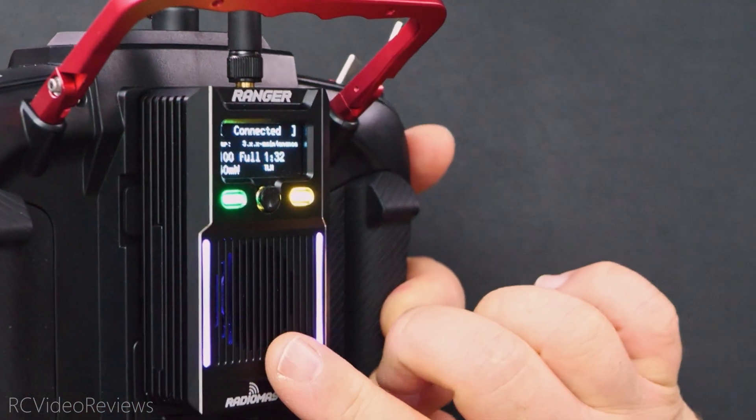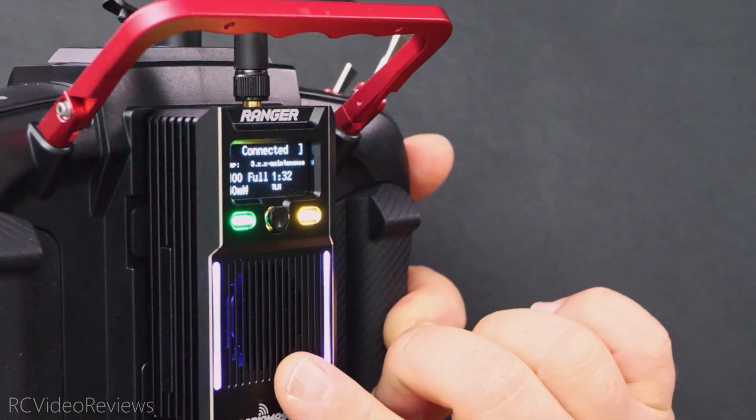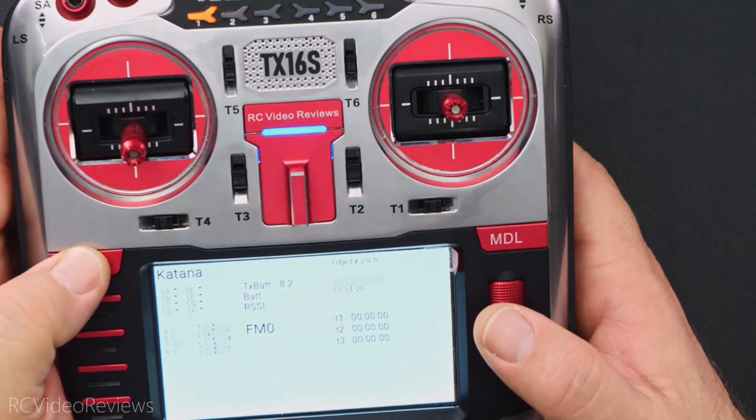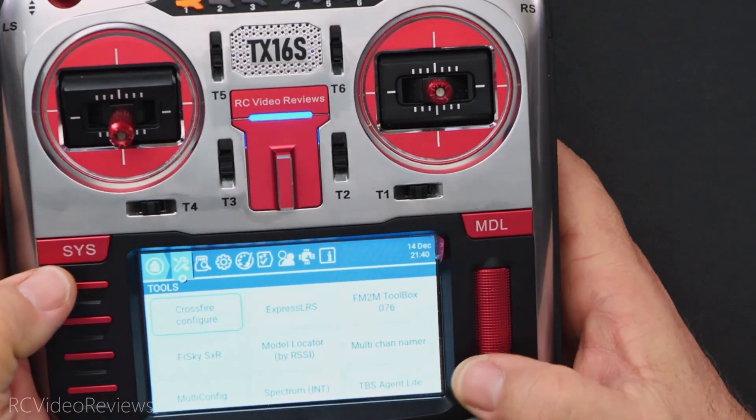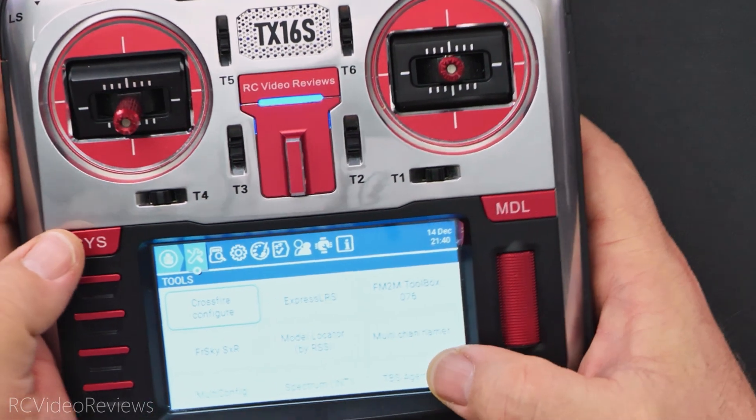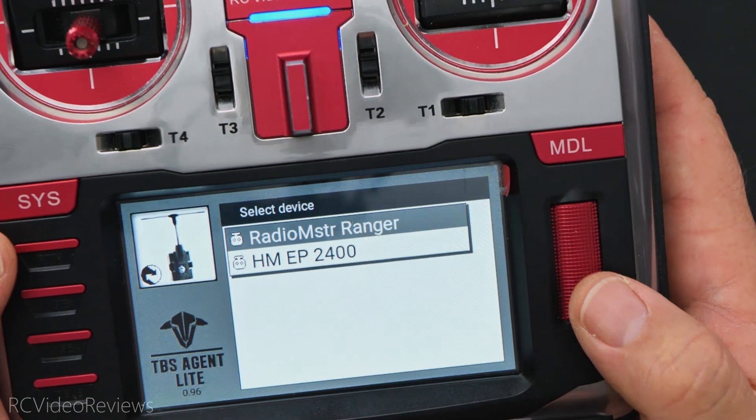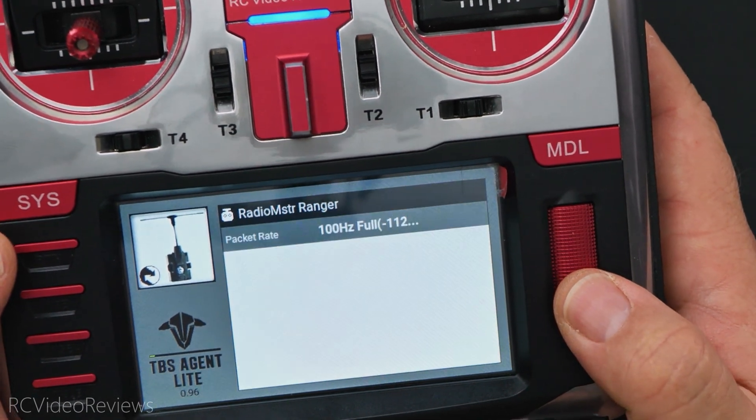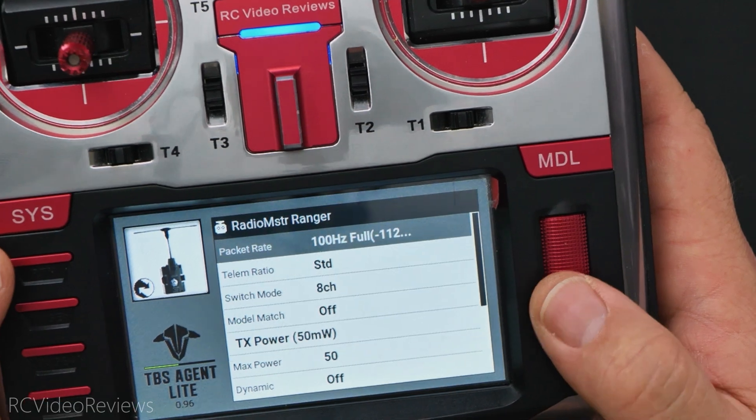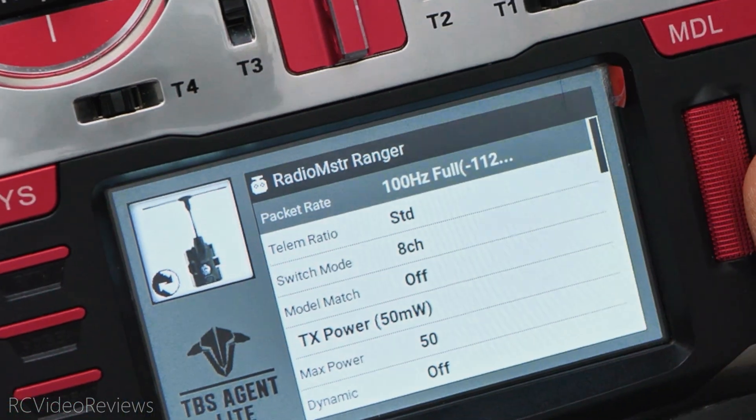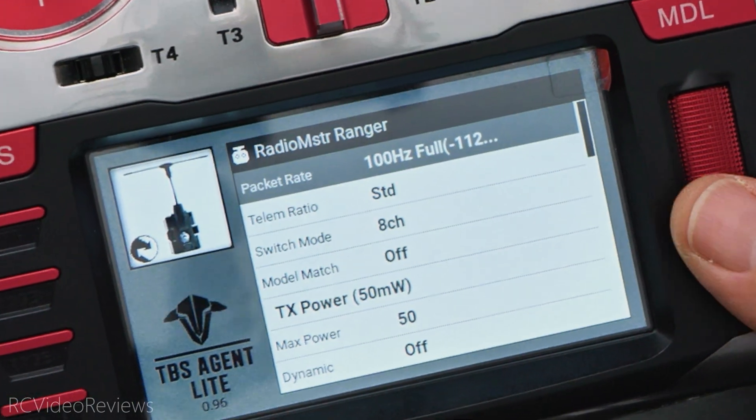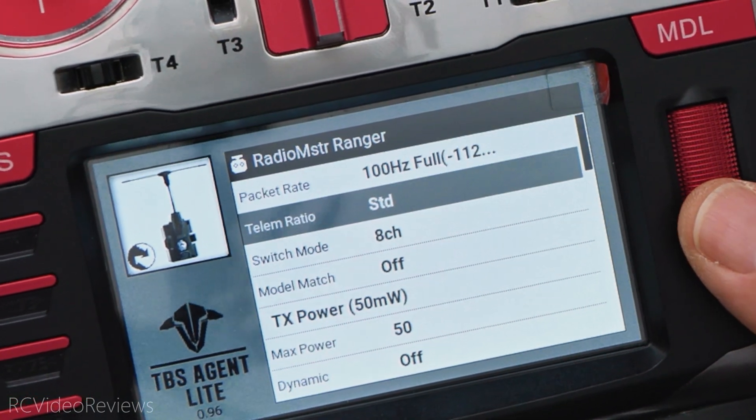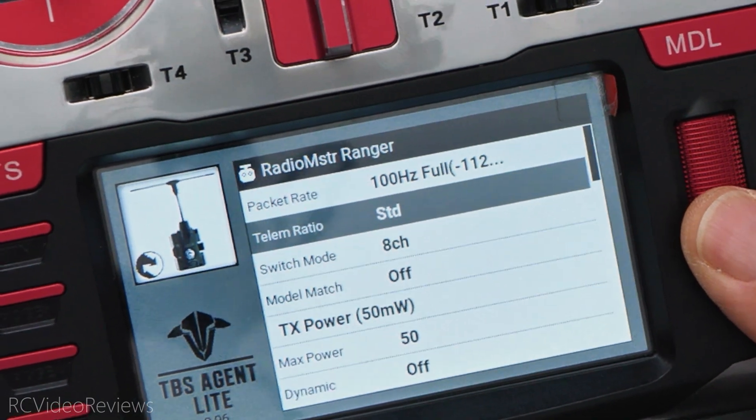I told you I was going to show you an insider secret and let's get to that right now. Normally you configure an ExpressLRS module with an ExpressLRS Lua script and that works great. But did you also know that you can configure with TBS Agent Light? It turns out they both speak the same protocol. So if you go to your tools menu and click TBS Agent Light, you'll see that it'll see that RadioMaster Ranger. And if you click on it, you can gain access to all the configuration parameters of the module.